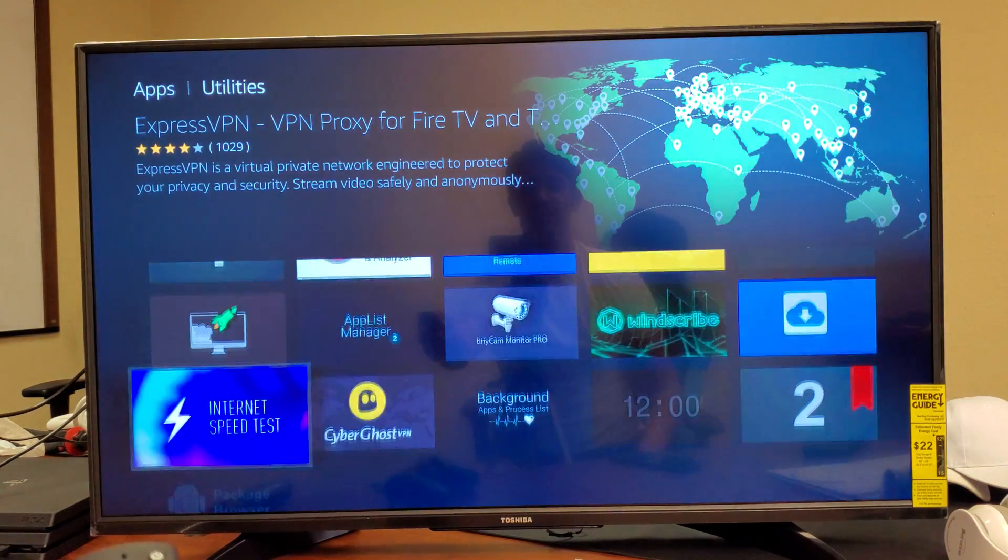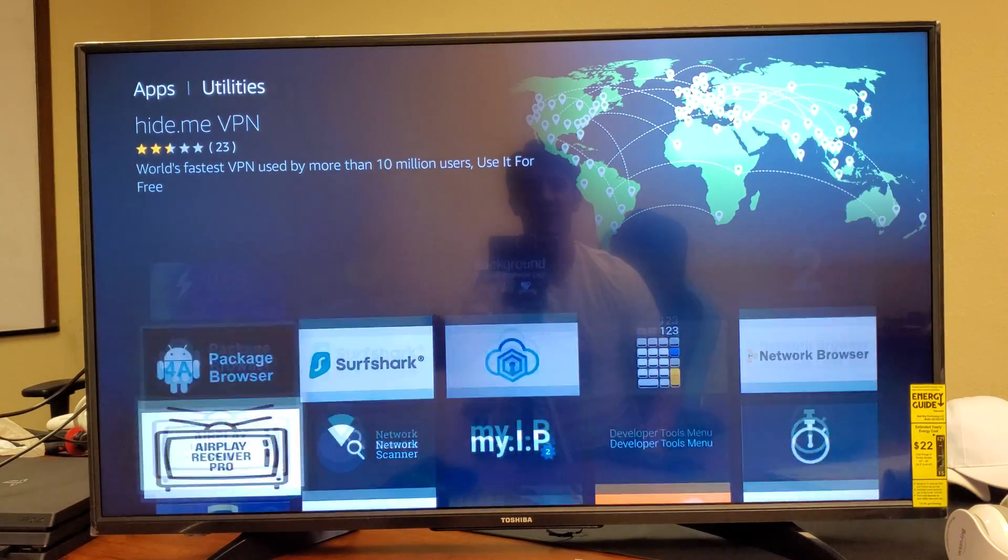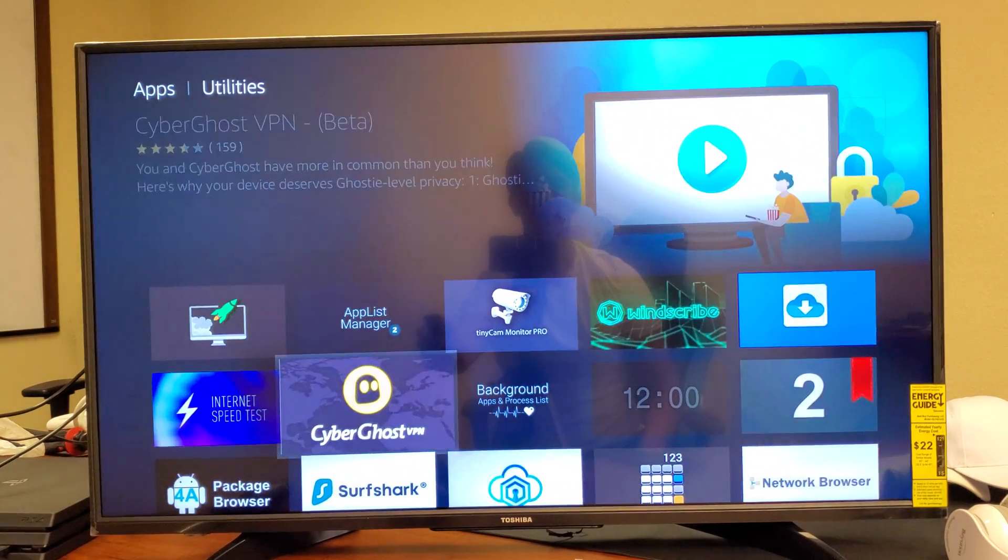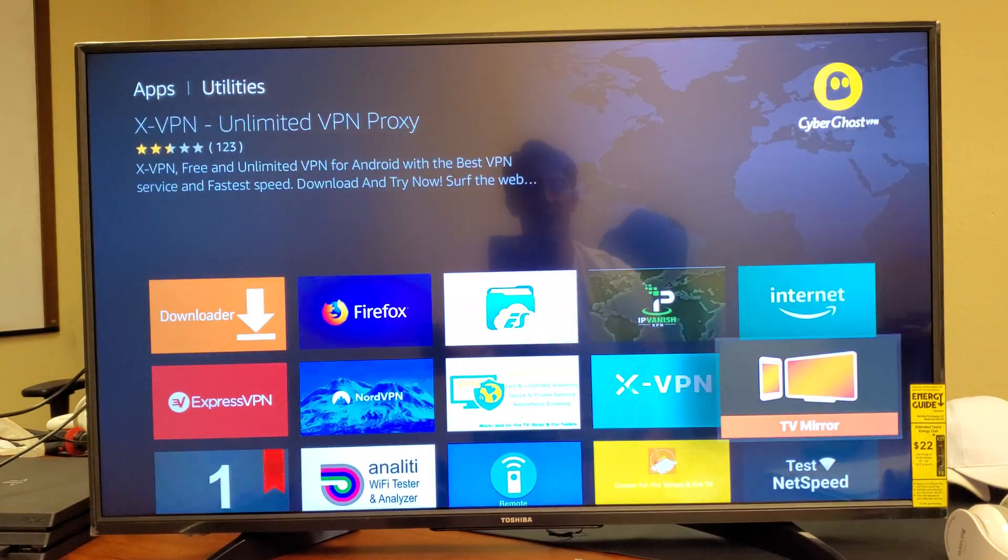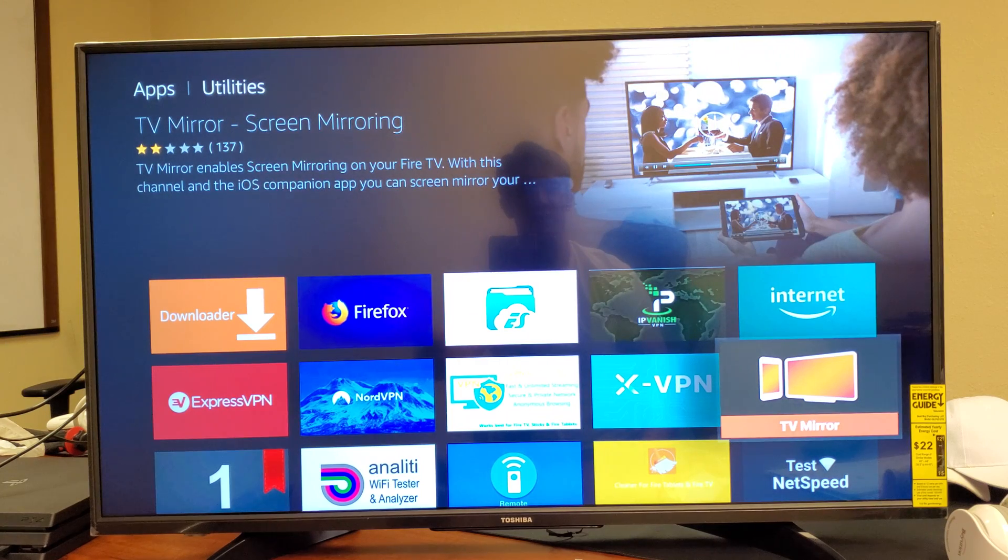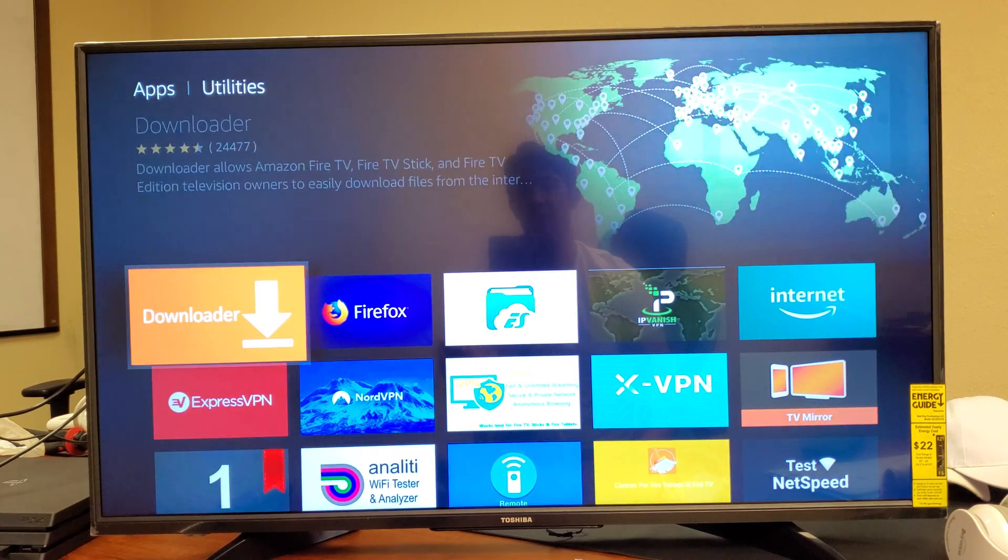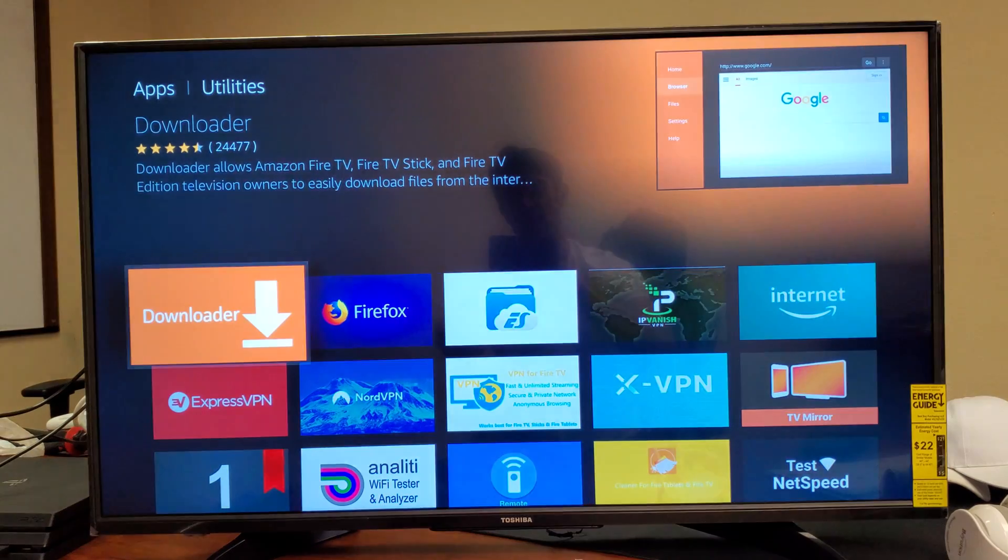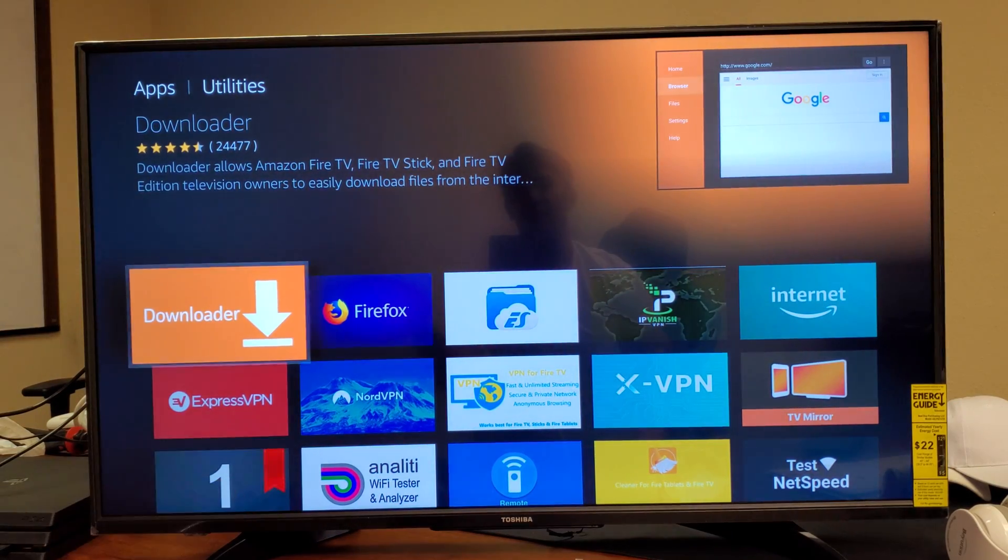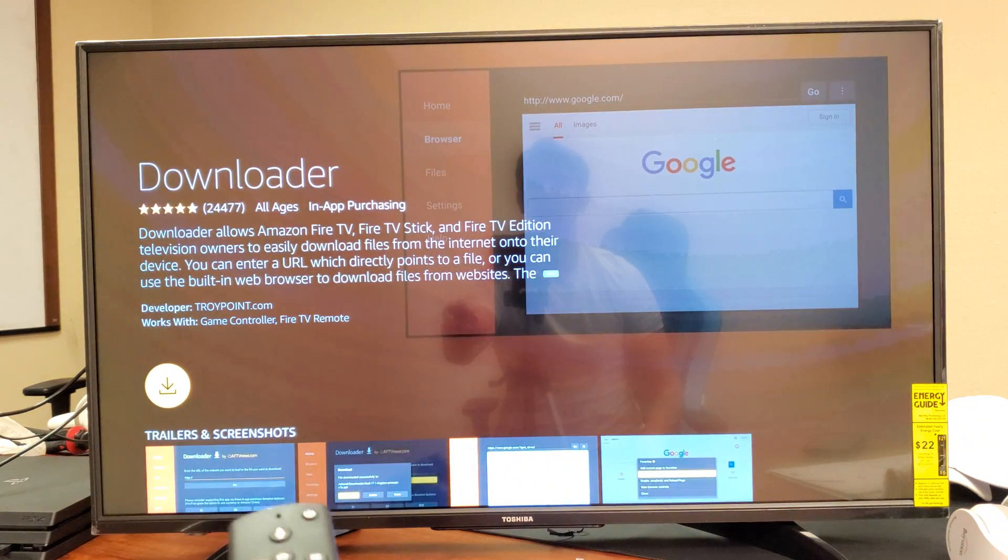Downloader! You even have a screen mirroring app over here as well, TV Mirrors. Anyways, the Downloader app is right here, so we can go ahead and select it and then you can go ahead and download it just like that.